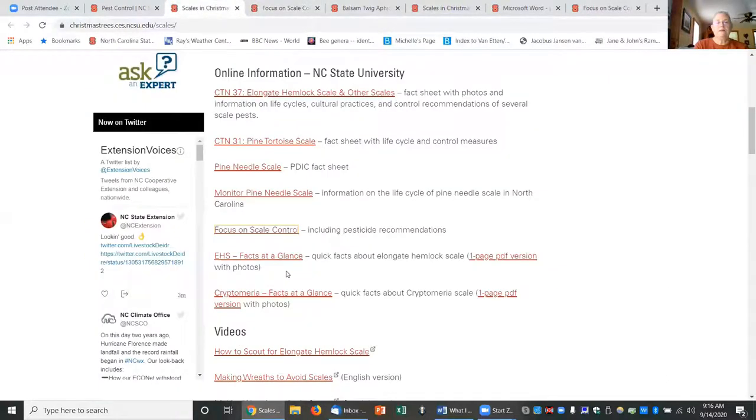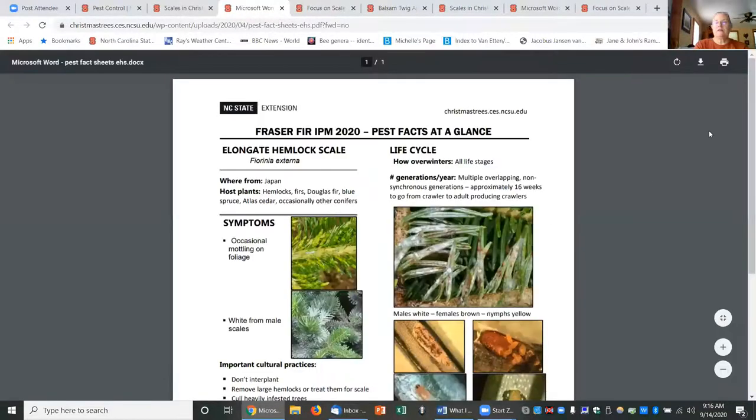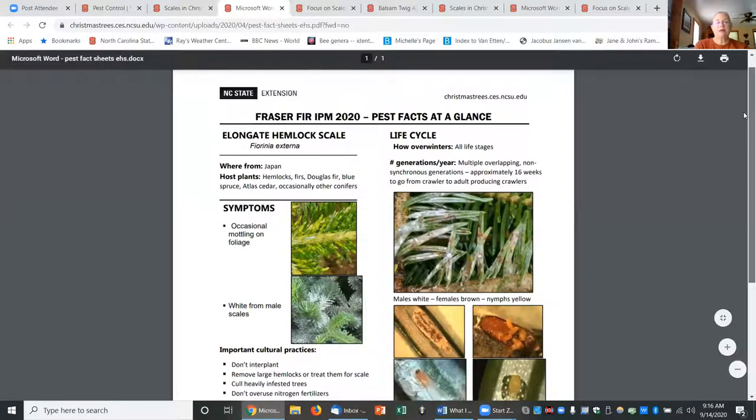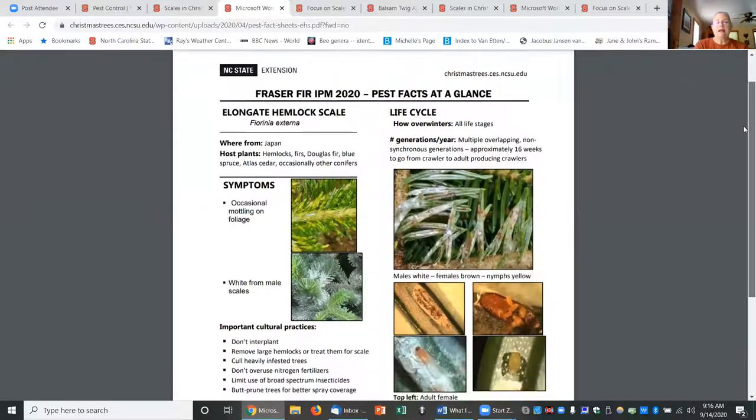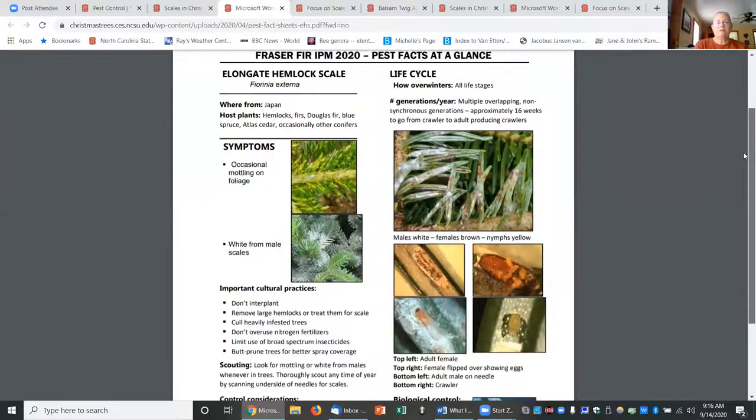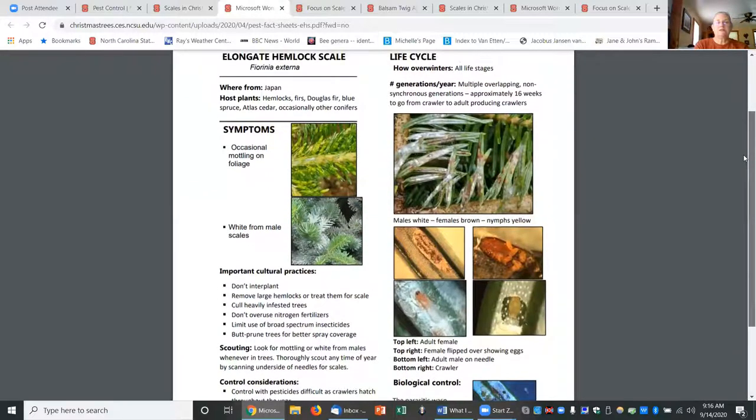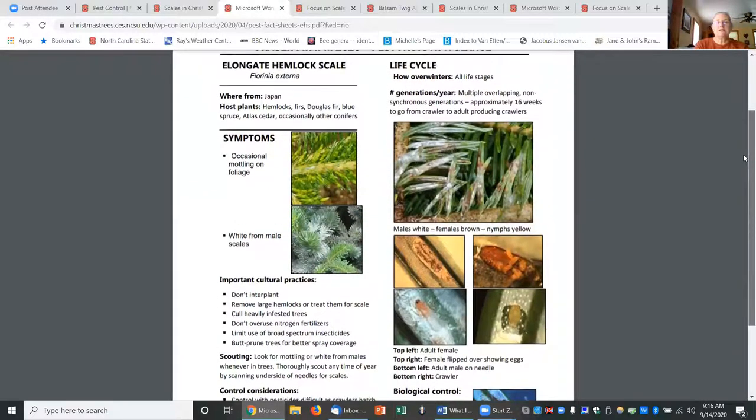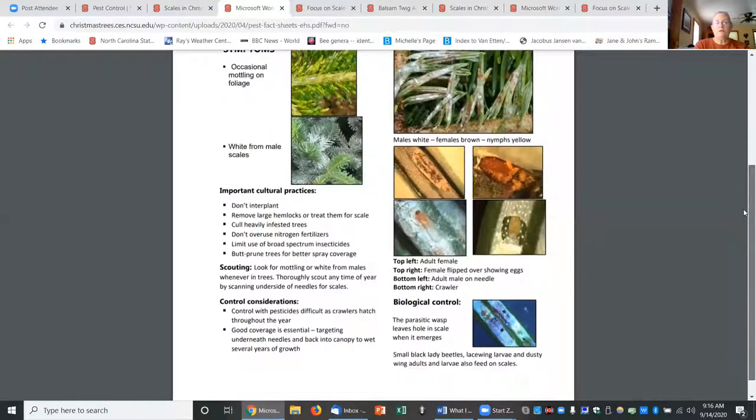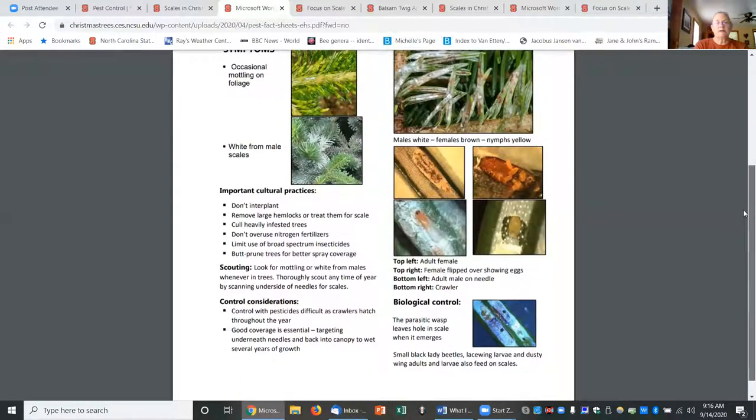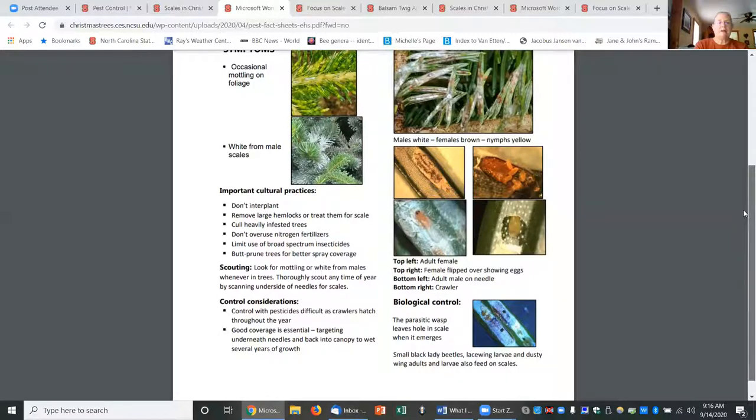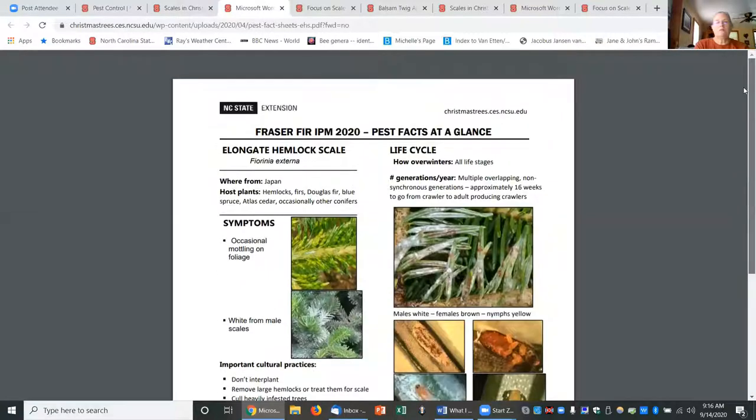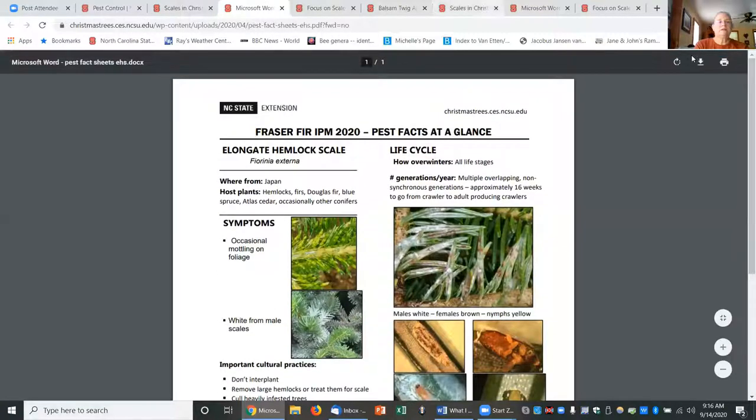Then I developed these facts-at-a-glance sheets. These are one-page sheets. If you click on that one-page PDF version, you can print it out and it has photographs of all these different pests. It'll show the symptoms, the life cycle, what biological control organisms are present, how to control them and scout them, important cultural practices, but all just listed in bullet form so that's there in one easy-to-look-at sheet.